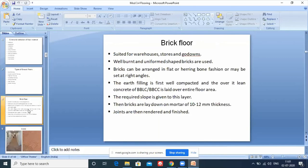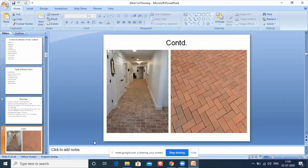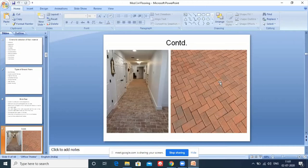Starting with brick flooring - this is how a brick flooring looks at the ground floor level. You may have seen this type of flooring, also called paver blocks. This type of flooring is called brick flooring.